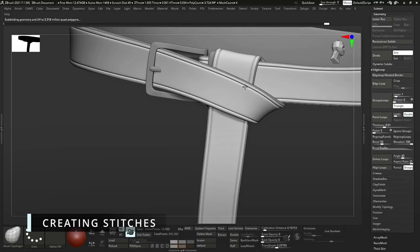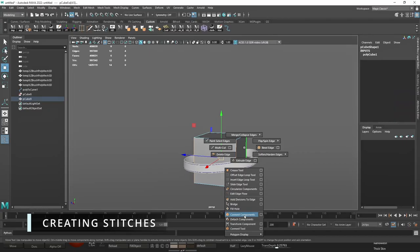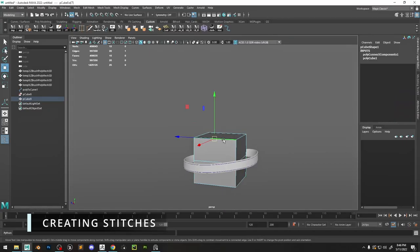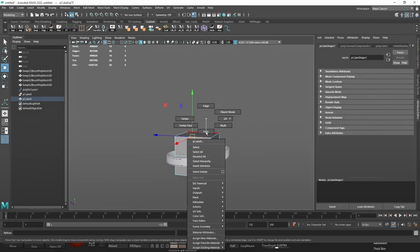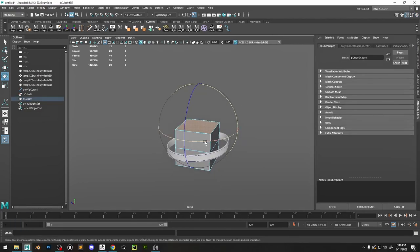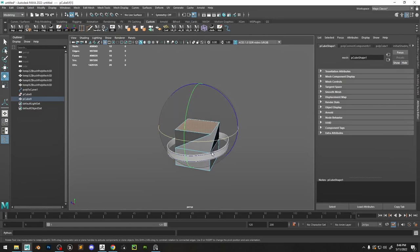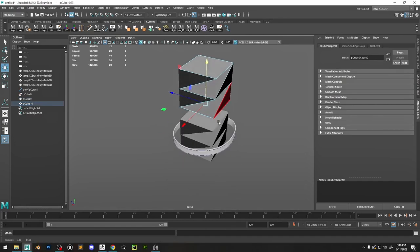Then back into ZBrush you can see how that looks—we have a nice clean line for the stitches. So now we're actually going to model a stitch. Again we start off really simple with a cube. We're going to twist this a bit so we can have a twisting effect.